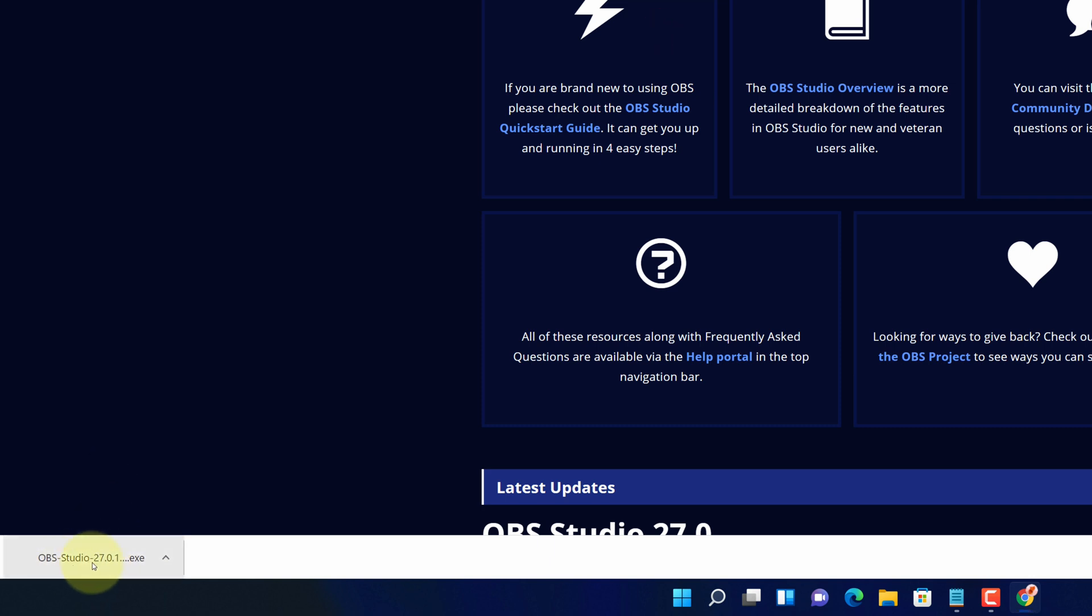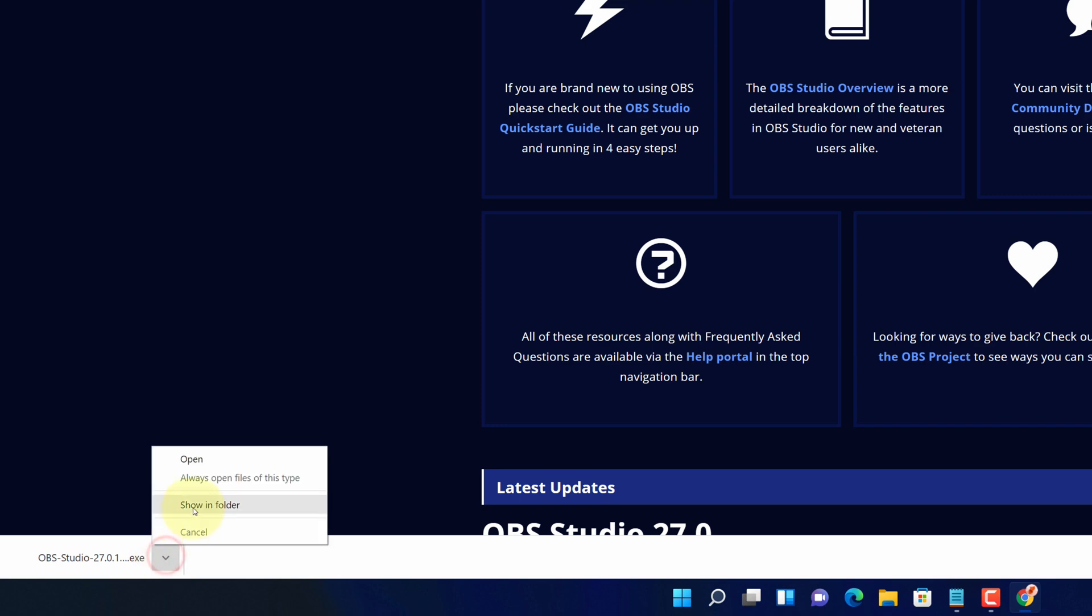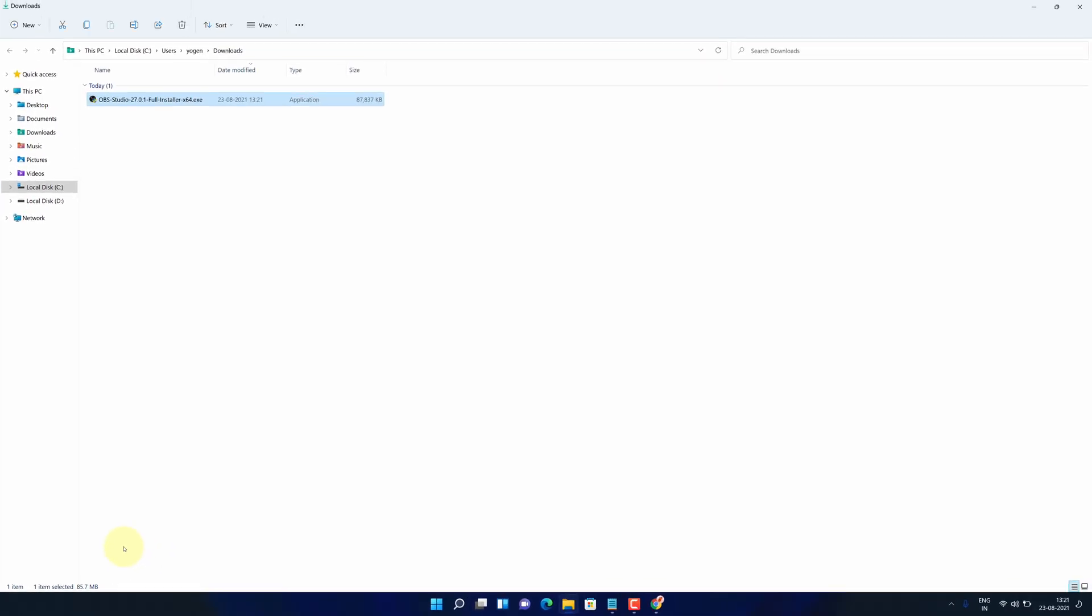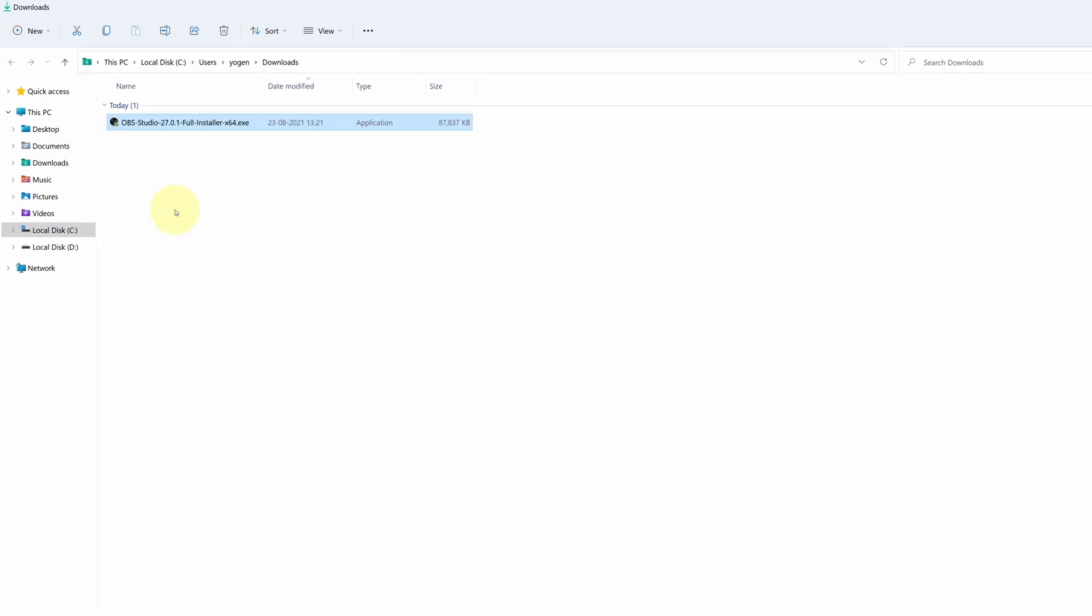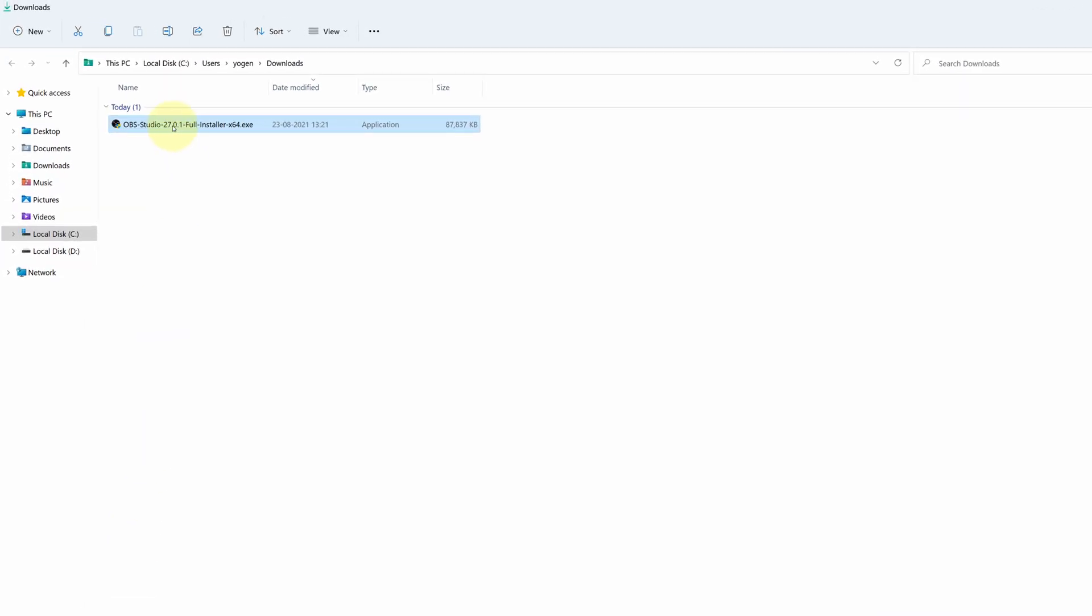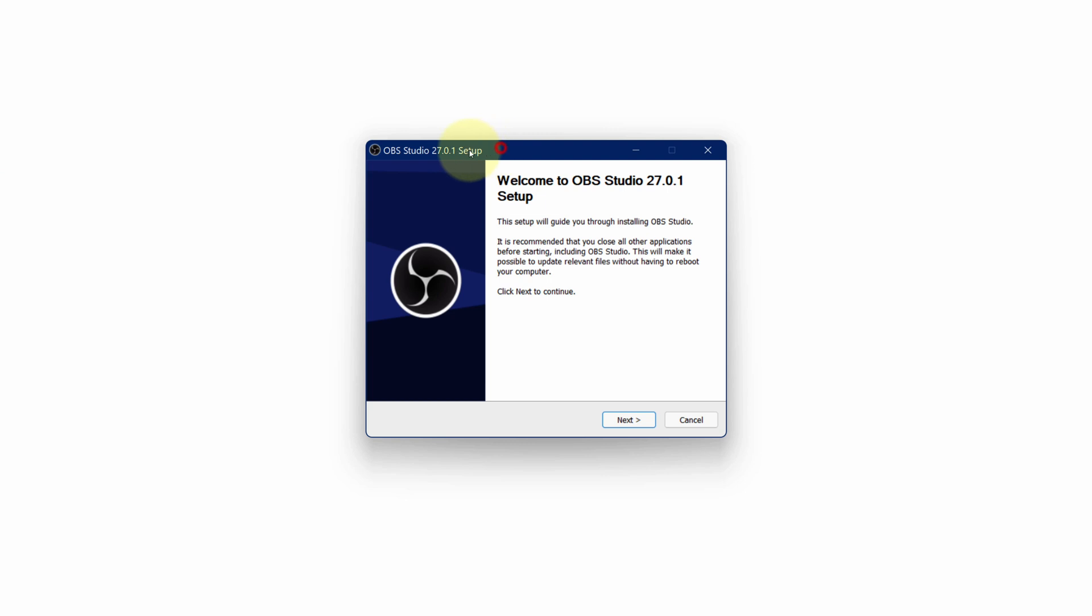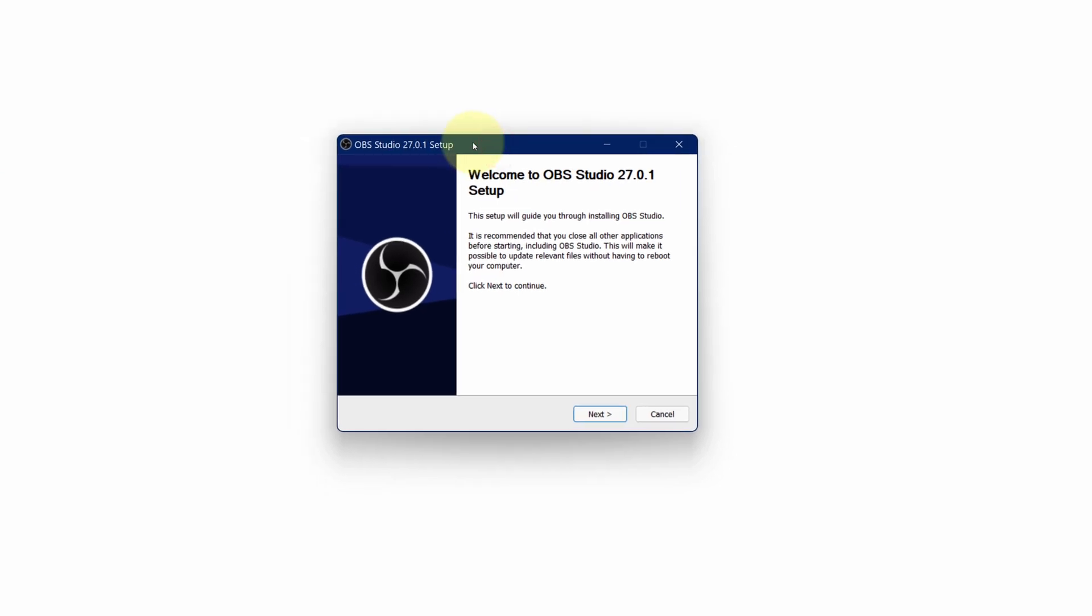Once the download gets finished, click on this up arrow and select show in folder. We need to install this file. Simply double click on this file and it will start the setup wizard.